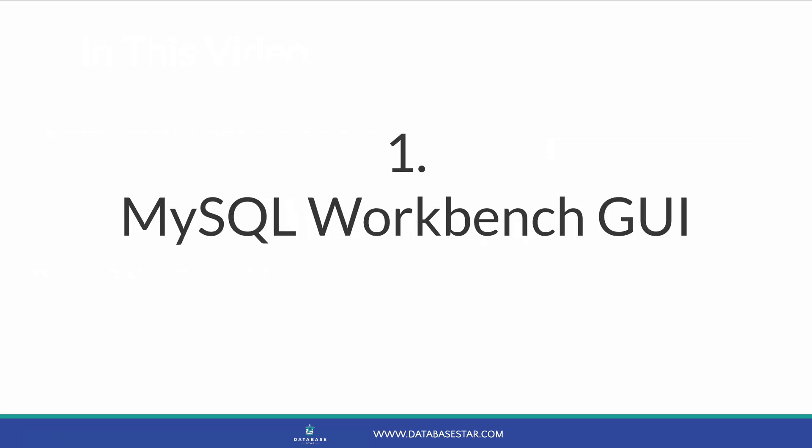The first way that you can create a new database is in MySQL Workbench using the graphical user interface. This is the least technical and is also quite easy. MySQL Workbench is one of the most popular SQL IDEs for MySQL and is freely available from the MySQL website. So how do you create a database in MySQL Workbench?